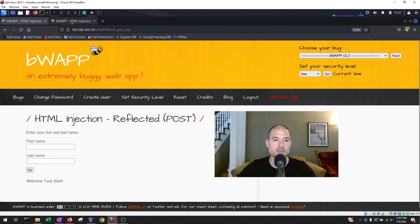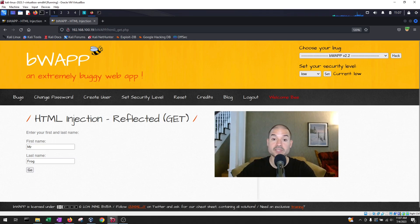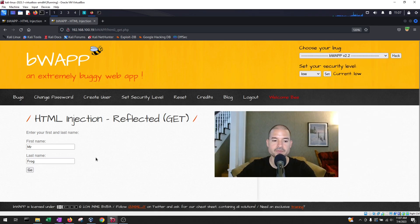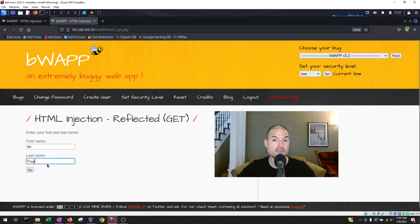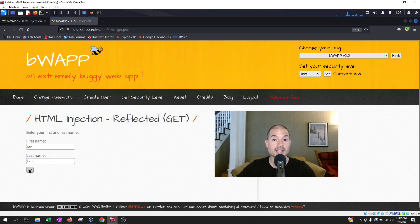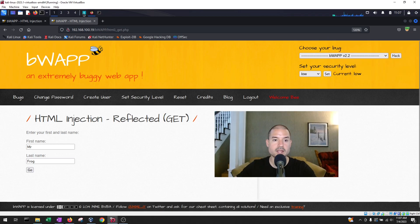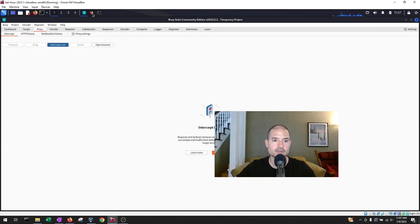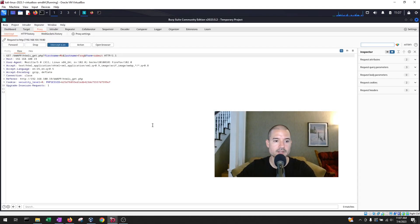We can go now to the HTML injection reflected get. All I did was go here, go to reflected get, and we're going to test this. I already filled in my fields, so I put mister and frog, and now let's make sure that foxy proxy is enabled. Let's make sure that the intercept is on. Once we have those two, we're going to hit go.